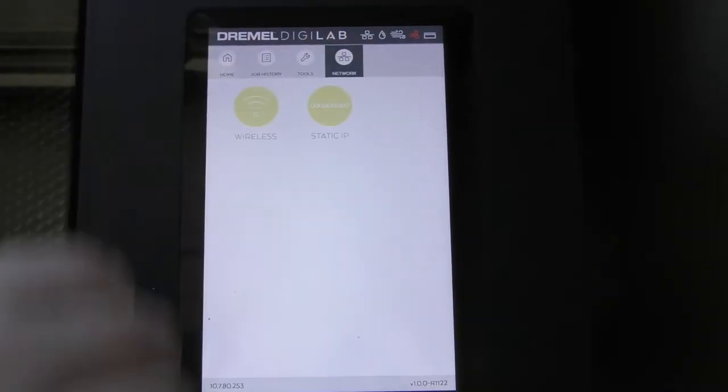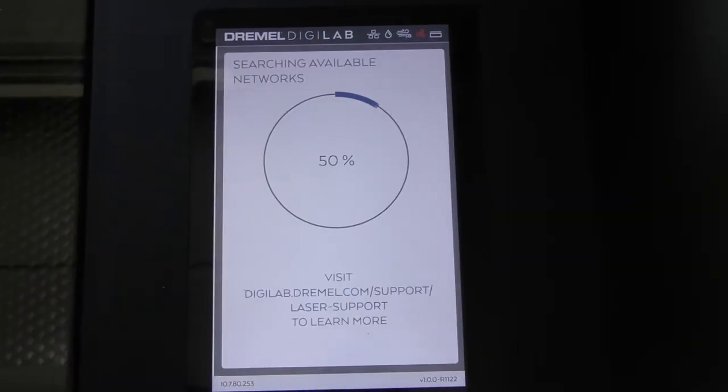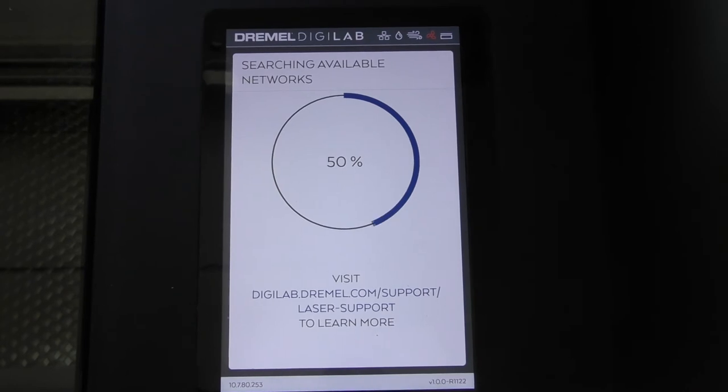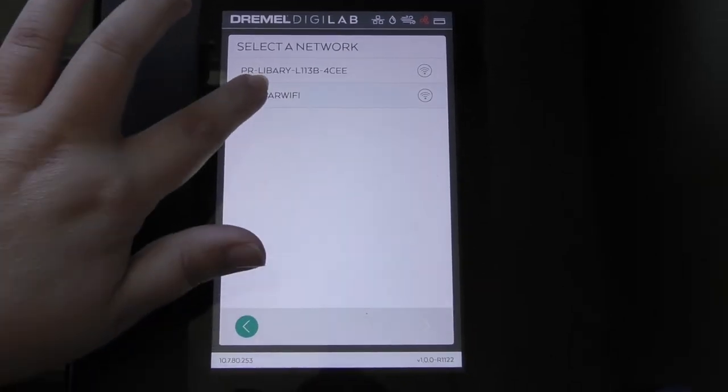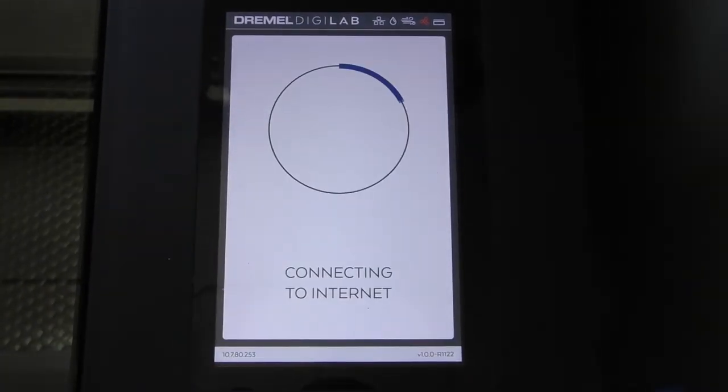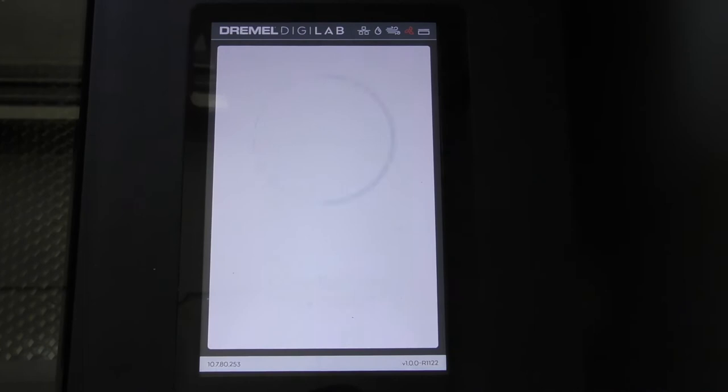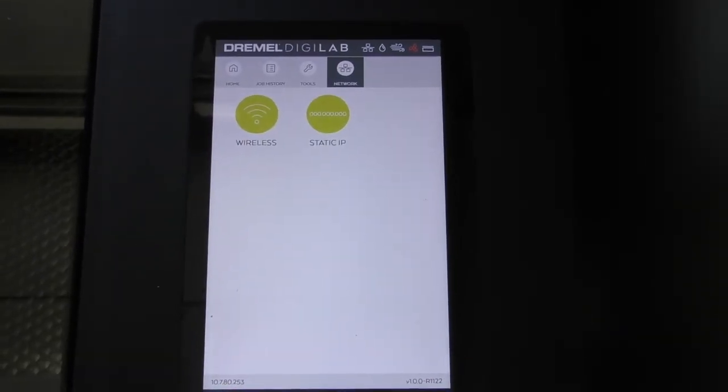Turn on your machine, and once it's on, go to network, wireless, wait while it searches networks, and choose Cougar Wi-Fi. Hit next and wait for it to connect. Then you can hit done.